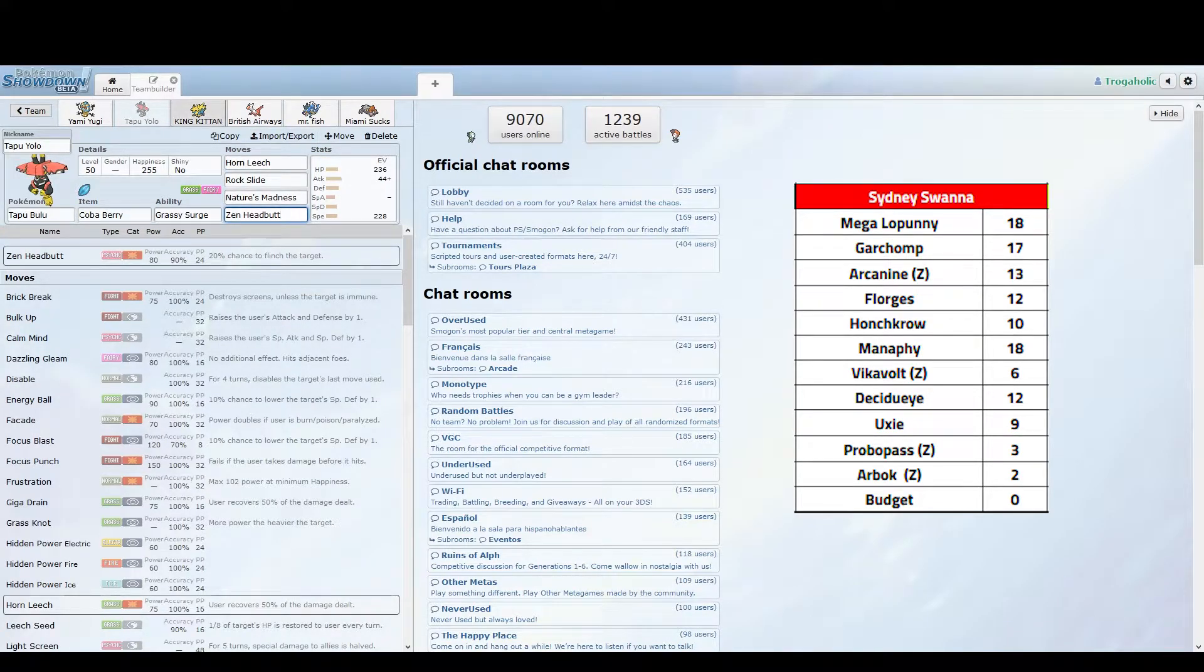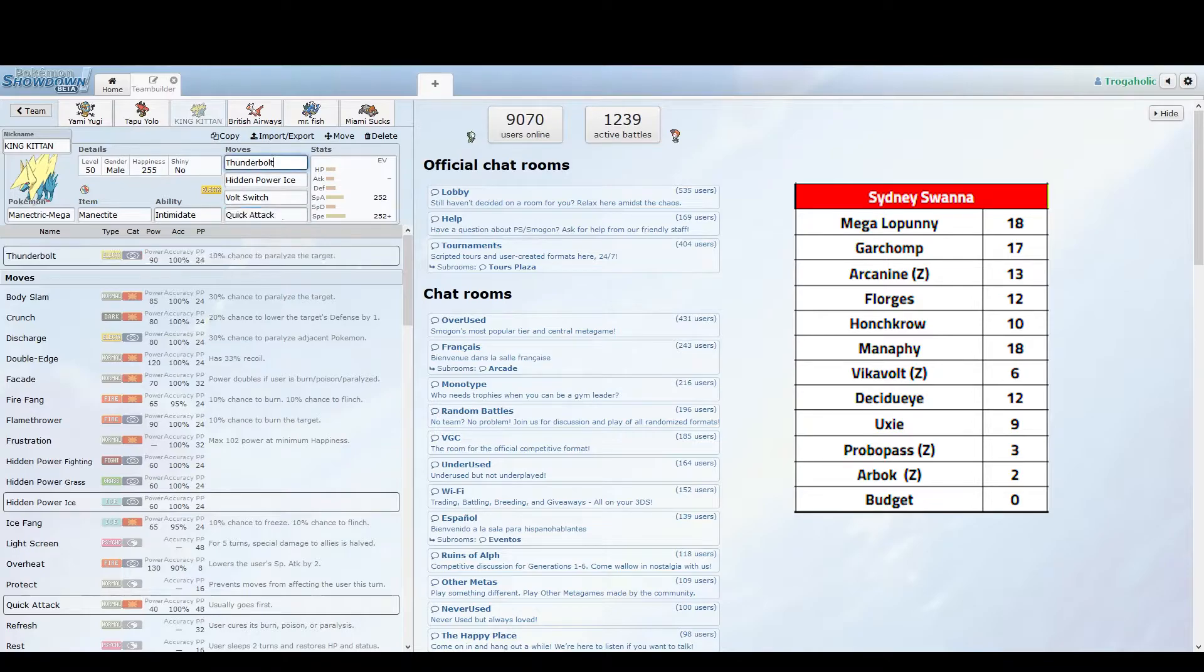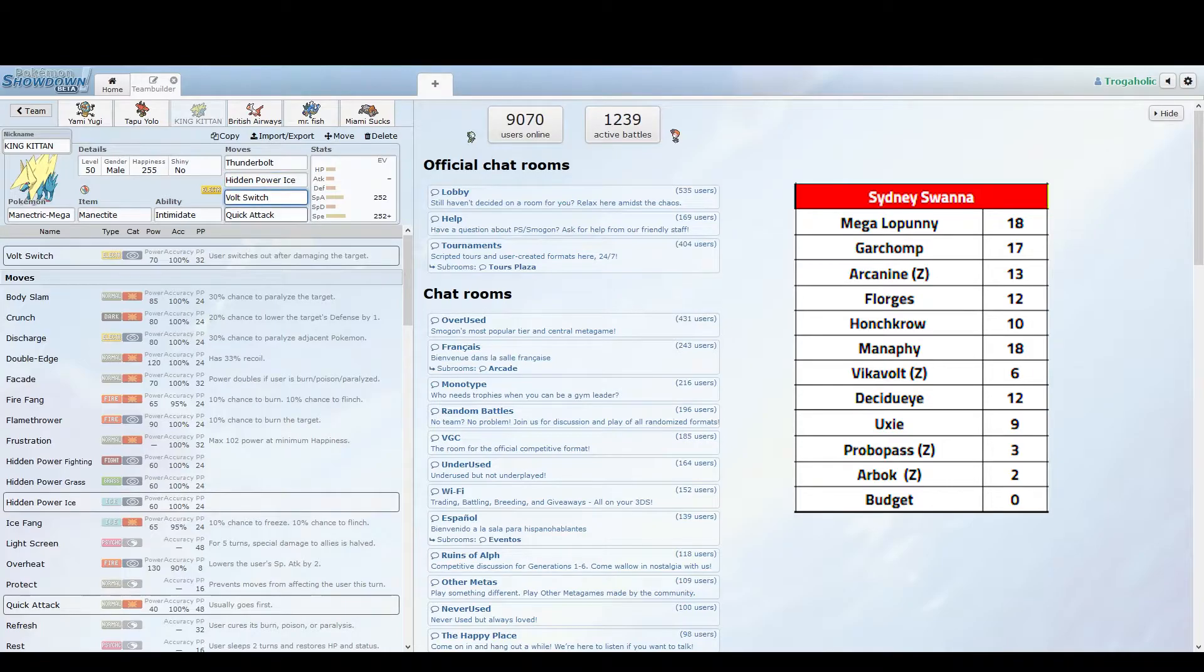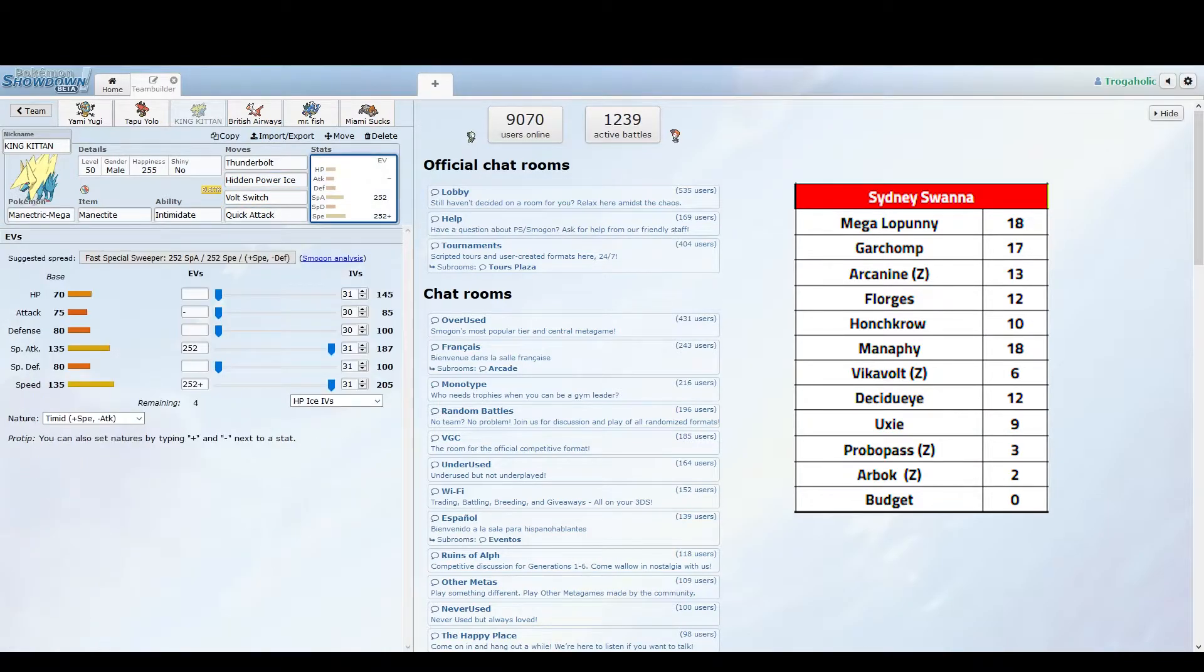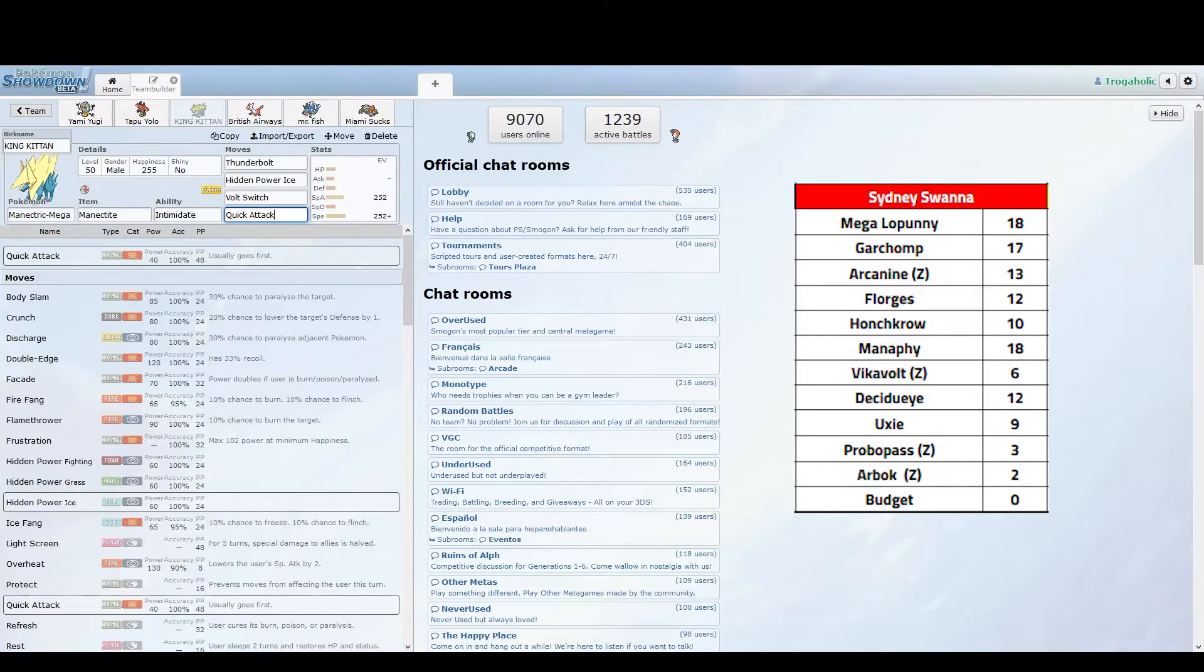I've got Kingdra, another offensive check to Honchkrow. I always outspeed and kill with Thunderbolt. HP Ice is good to have, Volt Switch for initiative, and actually have Quick Attack because I speed tie with Lopunny and I'm guaranteed to outspeed, get some damage off in a pinch if it's got like last string of HP and it comes down to a speed tie. I don't want it to come down to a speed tie.